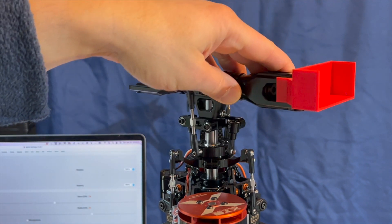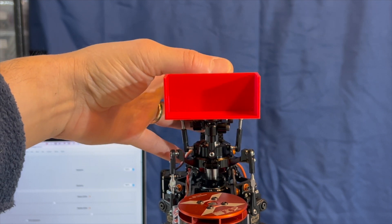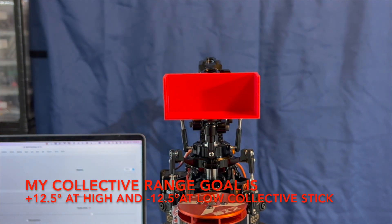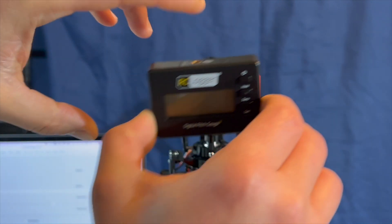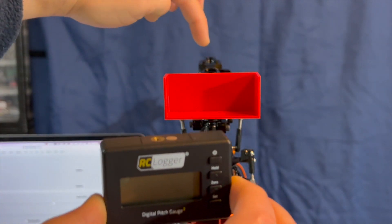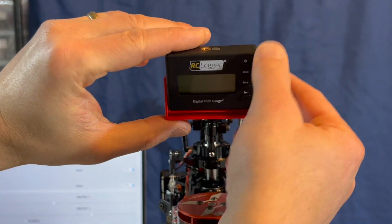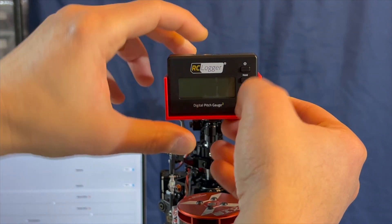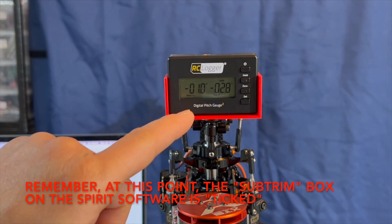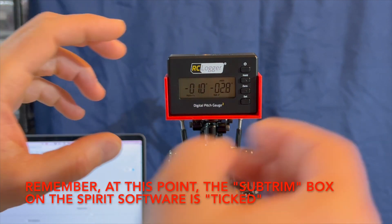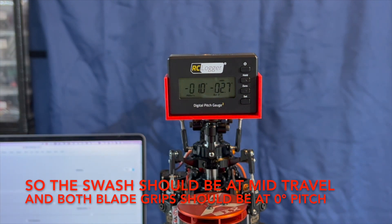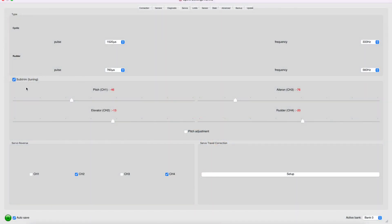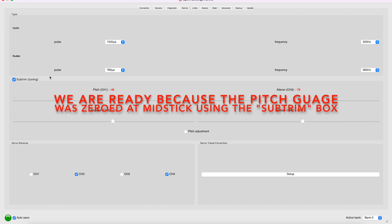Now that both blade grips have zero pitch at mid-stick, I'm going to determine the collective range. So I want the collective range of about positive 12.5 at high-stick and negative 12.5 degrees at low-stick. So I have the head parallel to the boom. I'm going to put my other pitch gauge here. This one is a little easier for what I want to do. I'm going to turn it on. It's reading negative one degree. That's fine. I'm going to zero it. And I like this one has a three-second delay. And we are zeroed here.